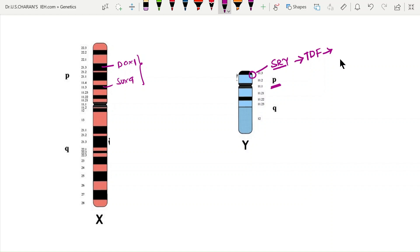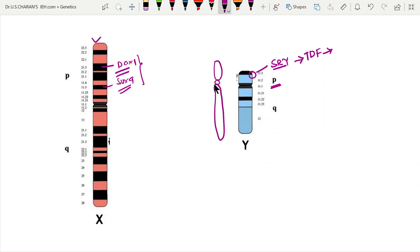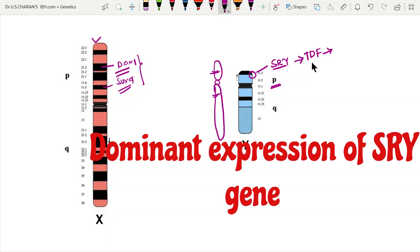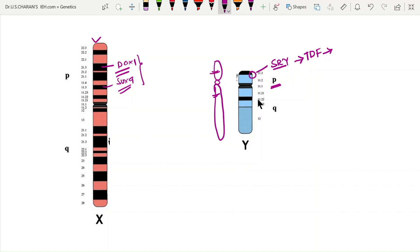TDF develops the male reproductive organs, the testes, from the Wolffian duct at the sixth week of embryo development — this is called primary sex determination. In females with two X chromosomes, DAX1 and SOX9 genes develop primary sexual characters. In males, the SRY gene and TDF suppress the action of female sexual genes, establishing the differential regions responsible for sex.